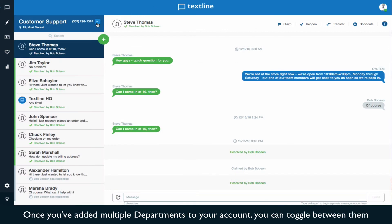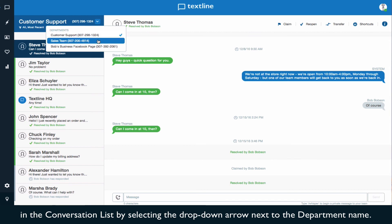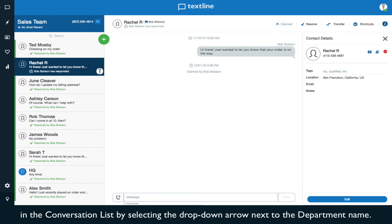Once you've added multiple departments to your account, you can toggle between them in the conversation list by selecting the drop-down arrow next to the department name.